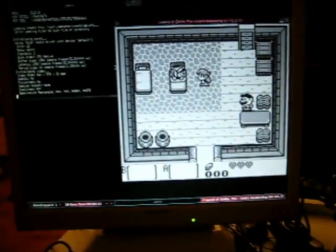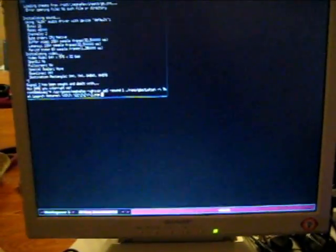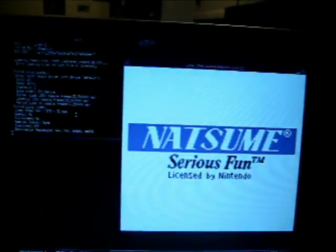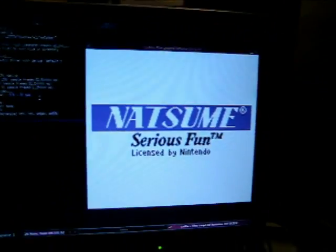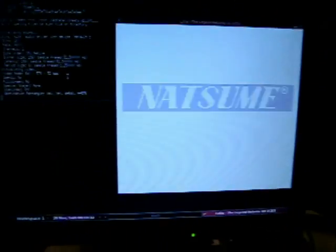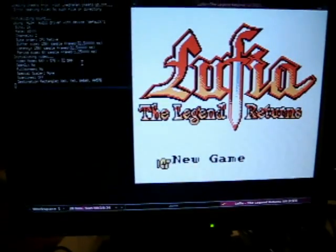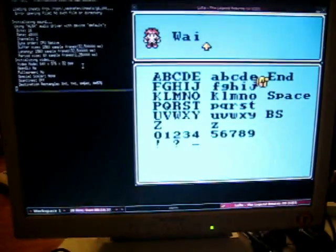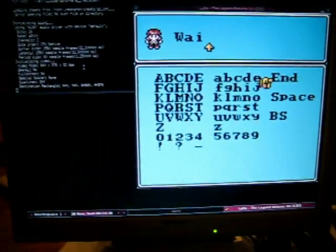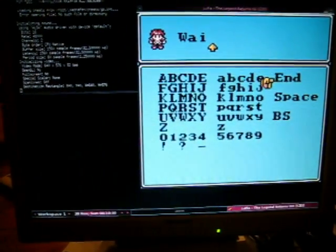Here is Mednafen running a Game Boy Color game, Lufia, on the Dockstar adapter with a USB to VGA or USB to DVI to VGA adapter. As you can see, it is just perfect. It's perfect sound, audio, video, everything. Working great.